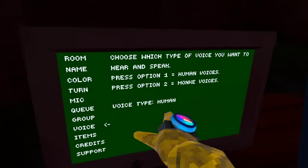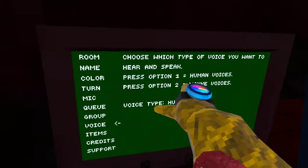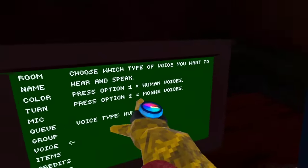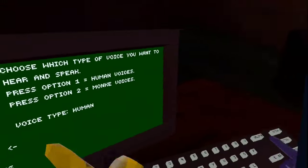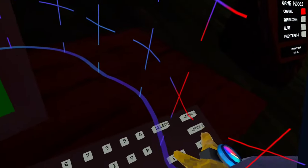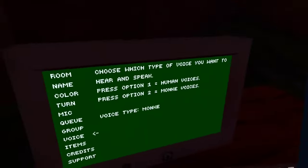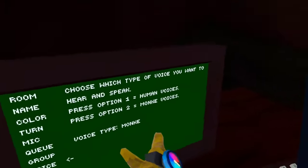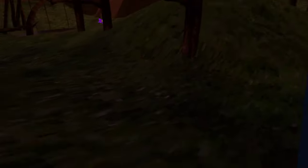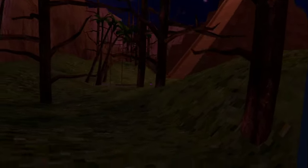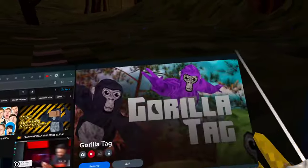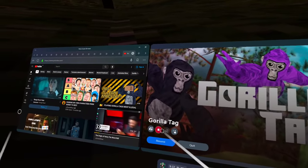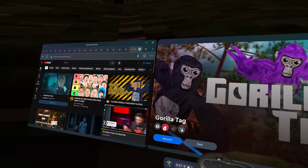Go down to voice, you'll see these — click option two, and now you've got monkey voices. So now you're a monkey. That's how you get the monkey sound. Bye.